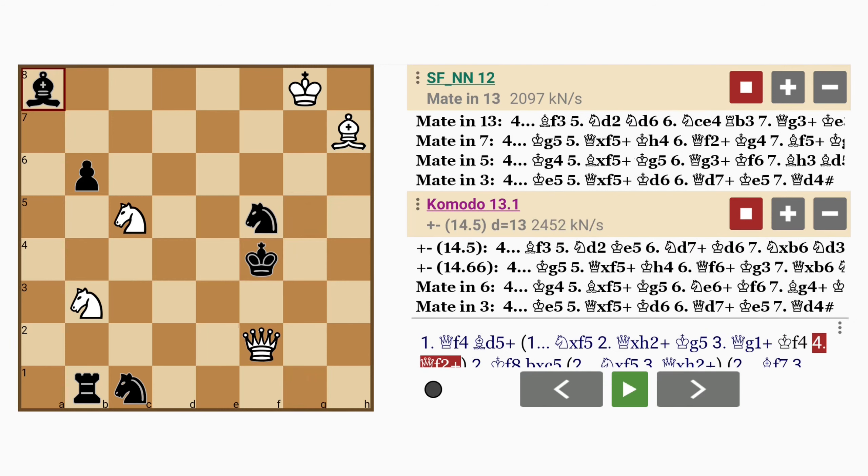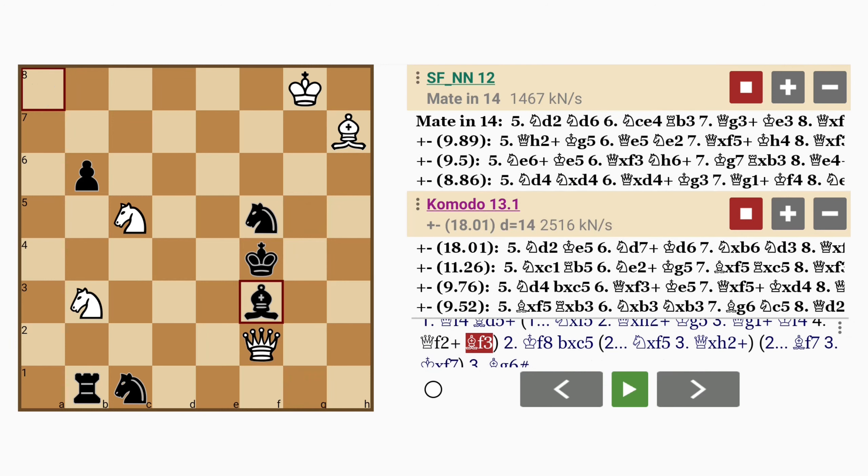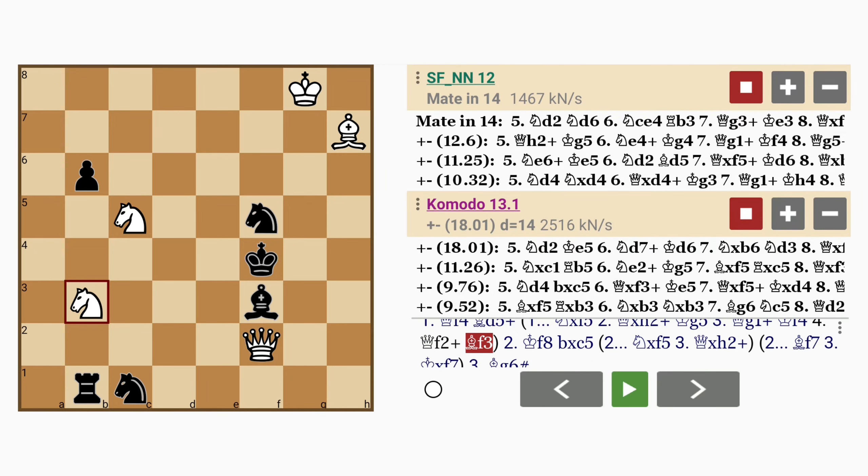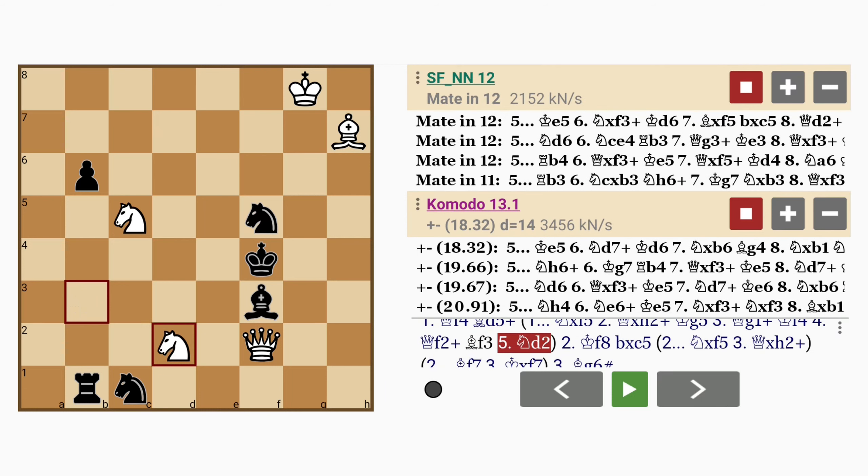queen to f2 check, bishop to f3 intervening, and now knight to d2 forking king, bishop and the rook on b1.